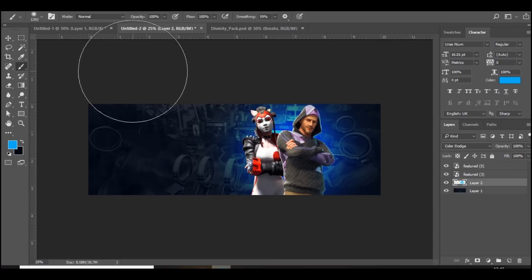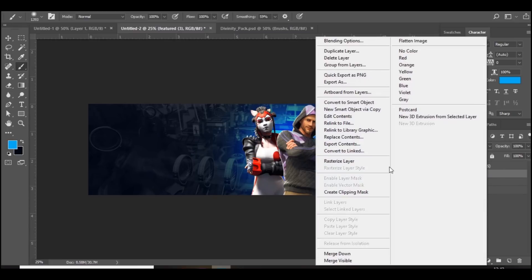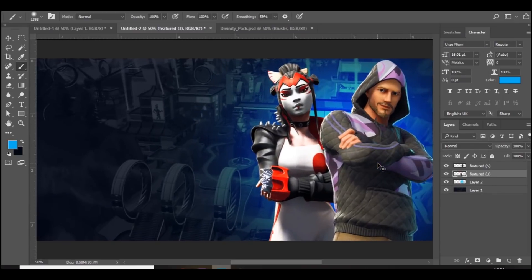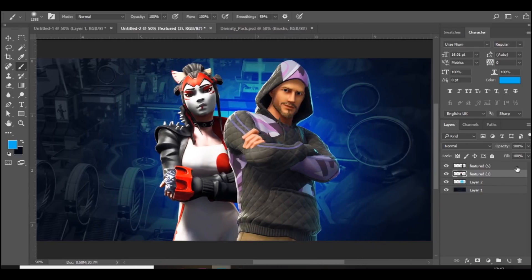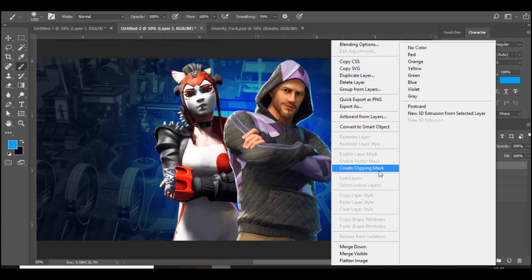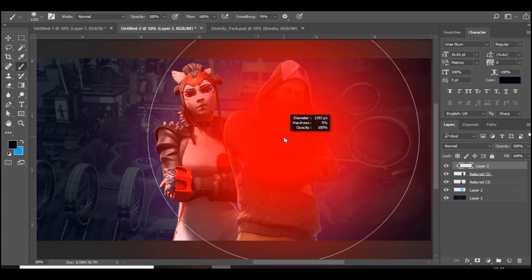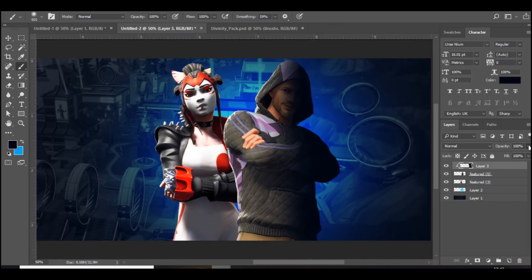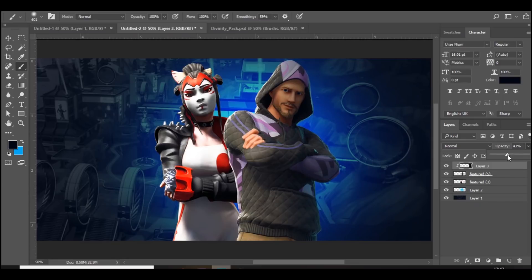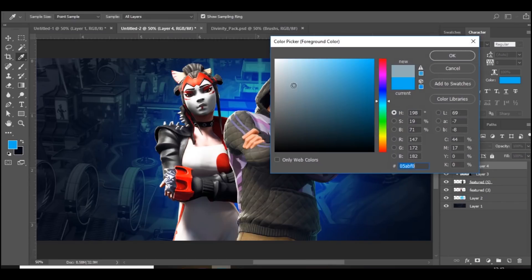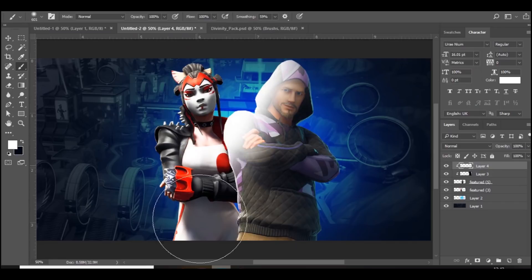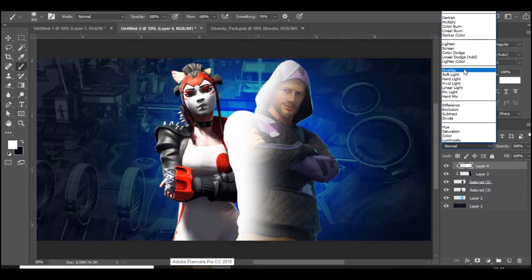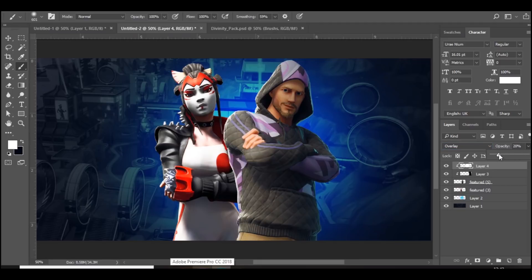The next thing we're going to do is start adding effects to the characters, so I'm just going to rasterize both of them. Let's start with the one on the right. Add a new layer, right-click, create clipping mask, go to black, and on the right side add a shadow and bring down the opacity. Then add a new layer, create clipping mask, make sure it's white, and highlight on this side — set that to overlay and bring down the opacity.